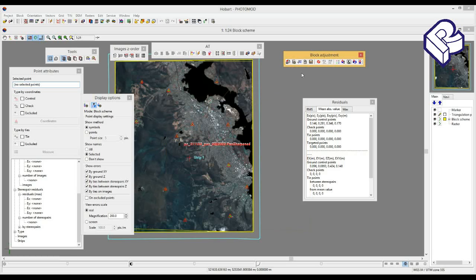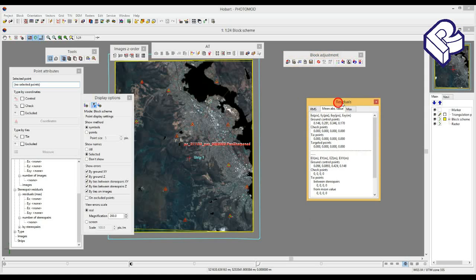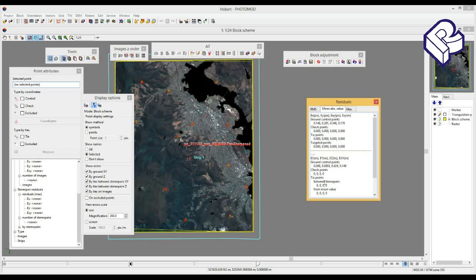And perform block adjustment. Brief information about XY and Z position errors of GCPs is represented in residual report. Errors in images are located in the top part of the window, errors in models in the bottom part. Errors in images are given in pixels, errors in models in meters of the terrain.